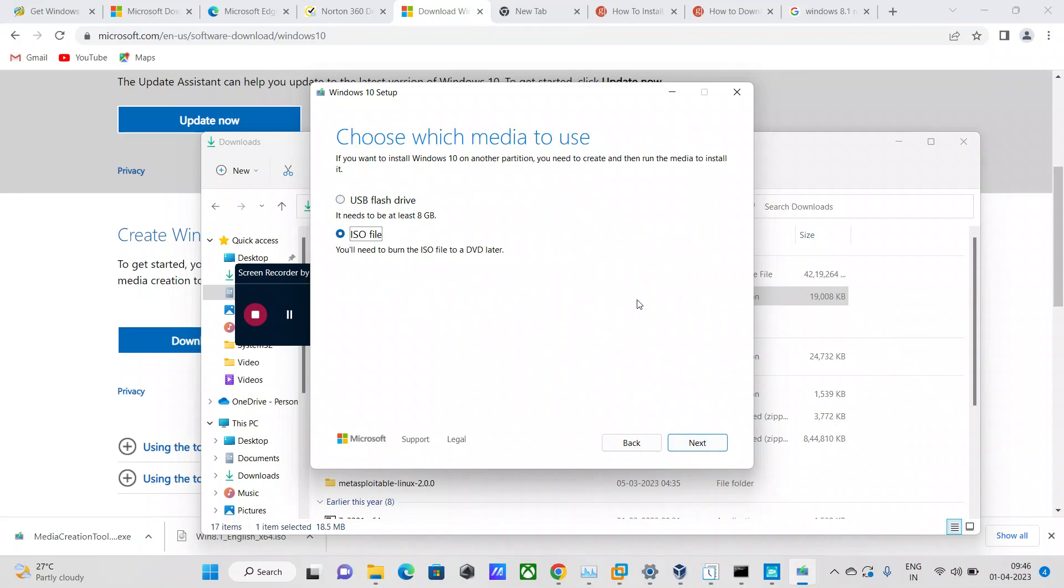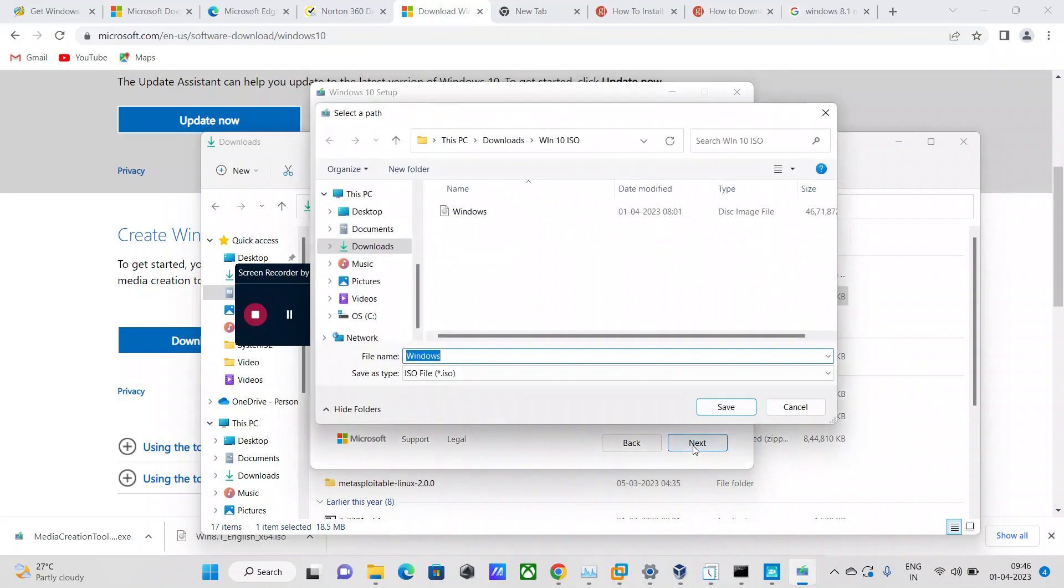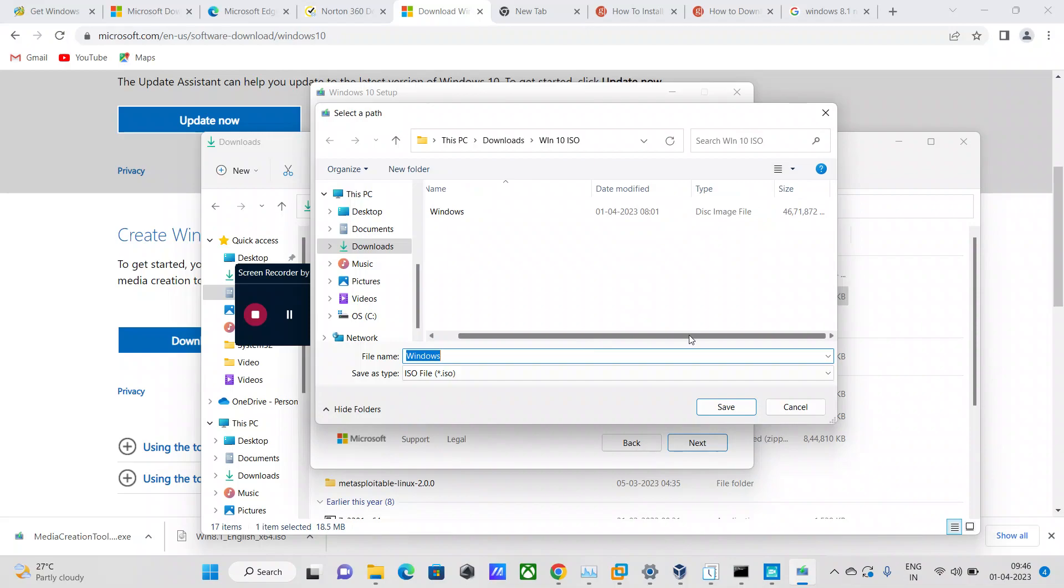Then I will select the second option, ISO file. I need the ISO file to be able to import it into the virtualization platform, whatever you're going to prefer, be it Oracle VirtualBox or VMware Workstation Pro. I'm just going to say next to it. That is going to create me an ISO file of the operating system.